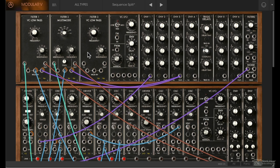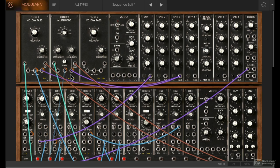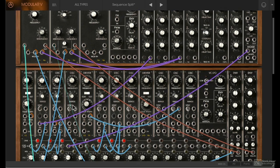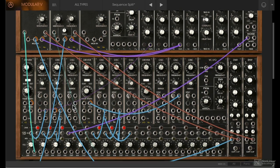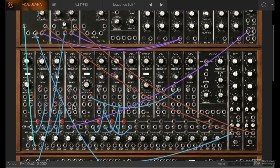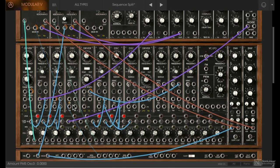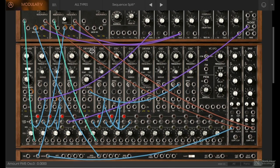This is Modular V. We're not really going to talk about signal flow because there is no signal flow—you get to define the signal flow by your patch connections. As you can see in this preset, all these patch connections define what the sound is going to sound like.